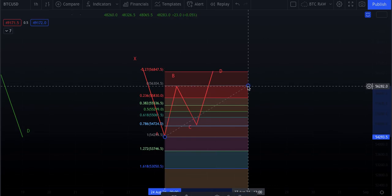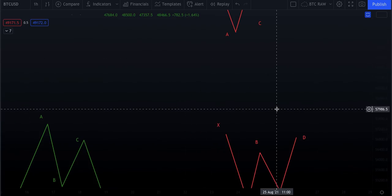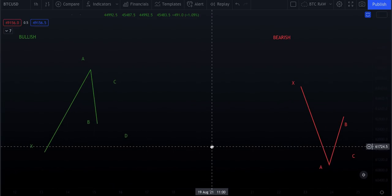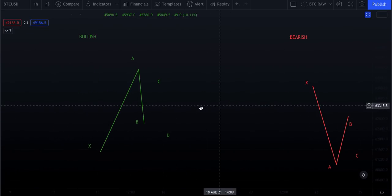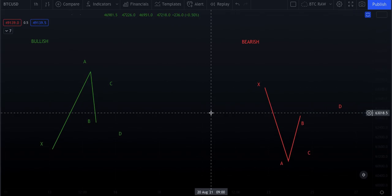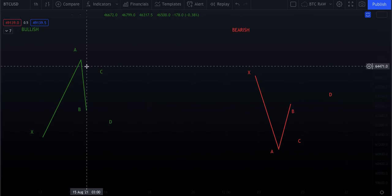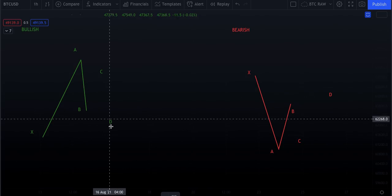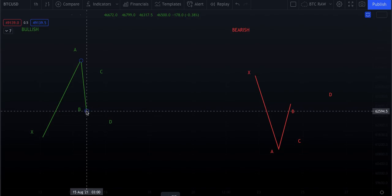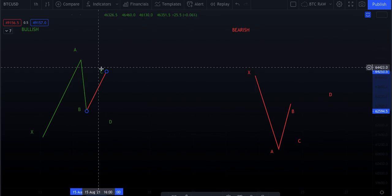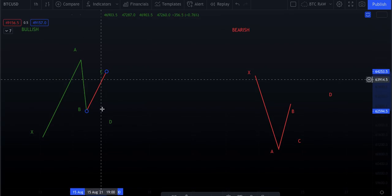I suggest you set up and practice drawing these patterns. If you can't draw them, you can't find them. You're looking for an M and a W, but there's more to it. On the bullish side, your C must be lower than your A. Let's draw the bullish: go X to A, A to B, B to C, C to D. Then measure A to B to find C and D.